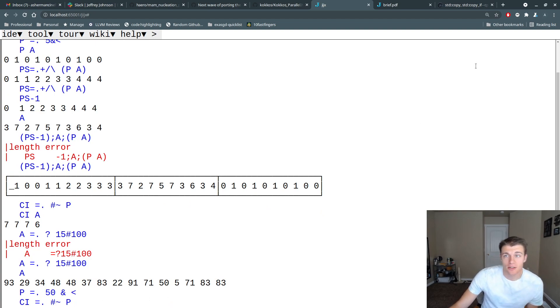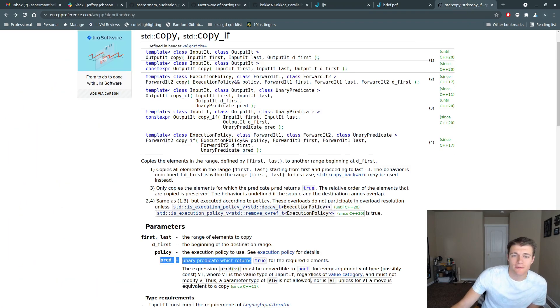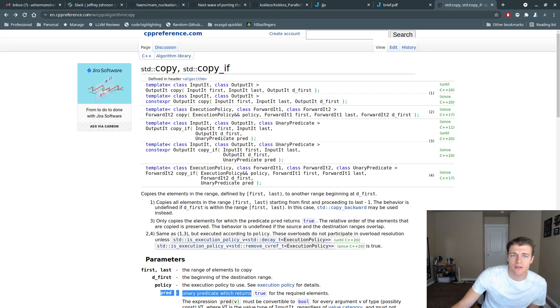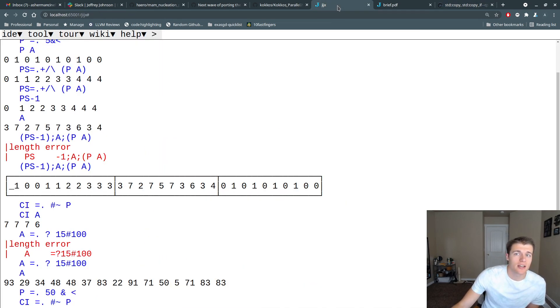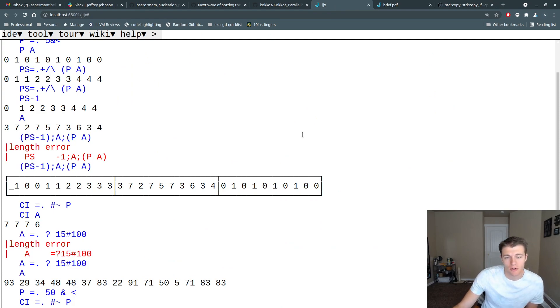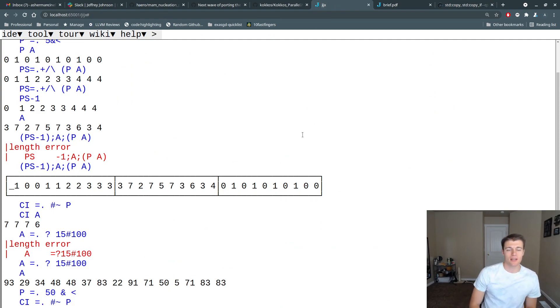So now we've taken a look at the copy_if algorithm from the standard template library and how we might go about creating that in the J programming language. Thanks, and hope to see you in the next one.